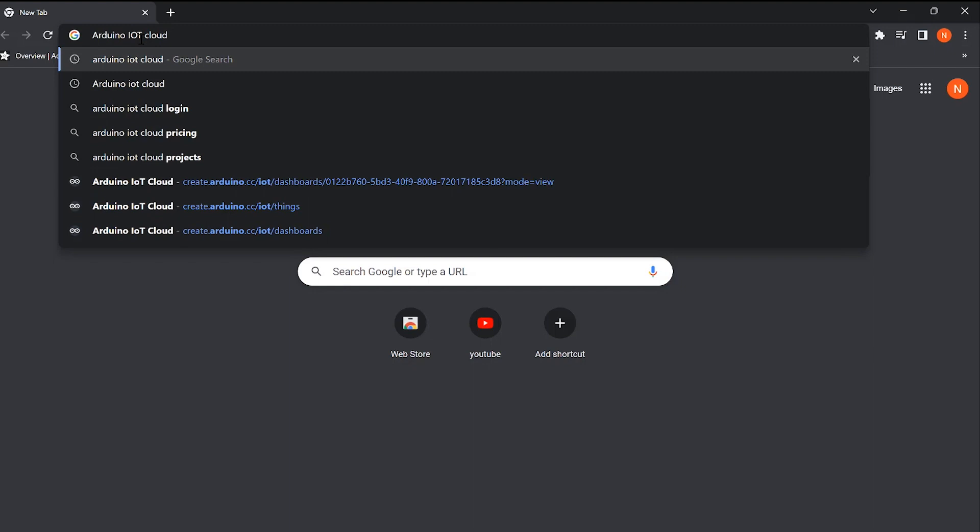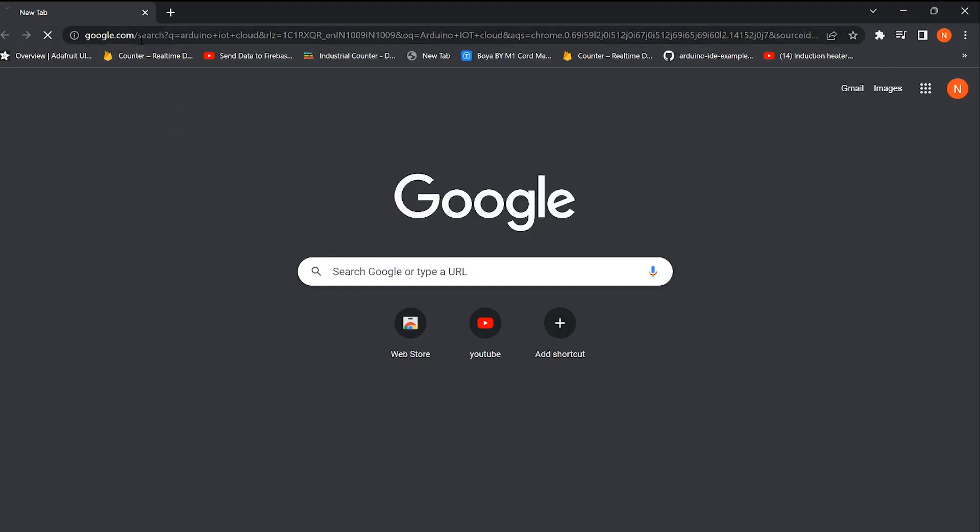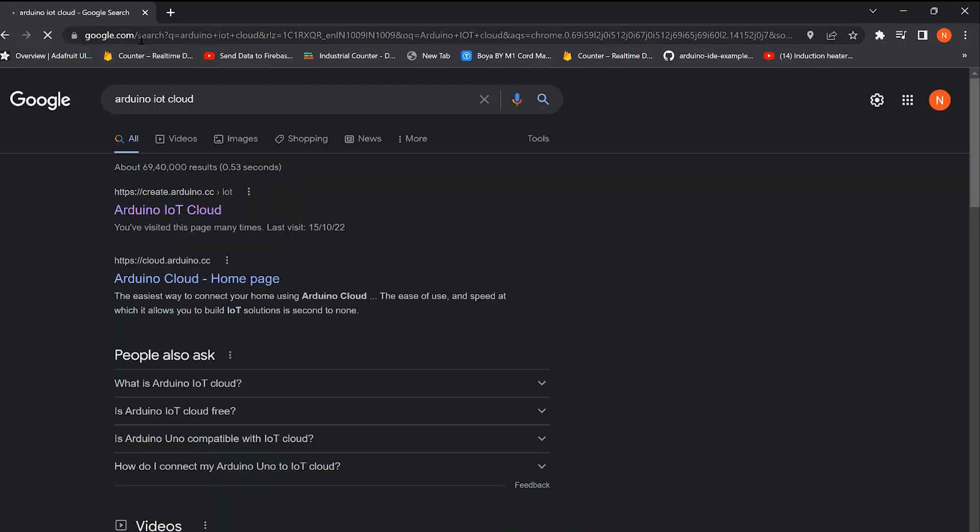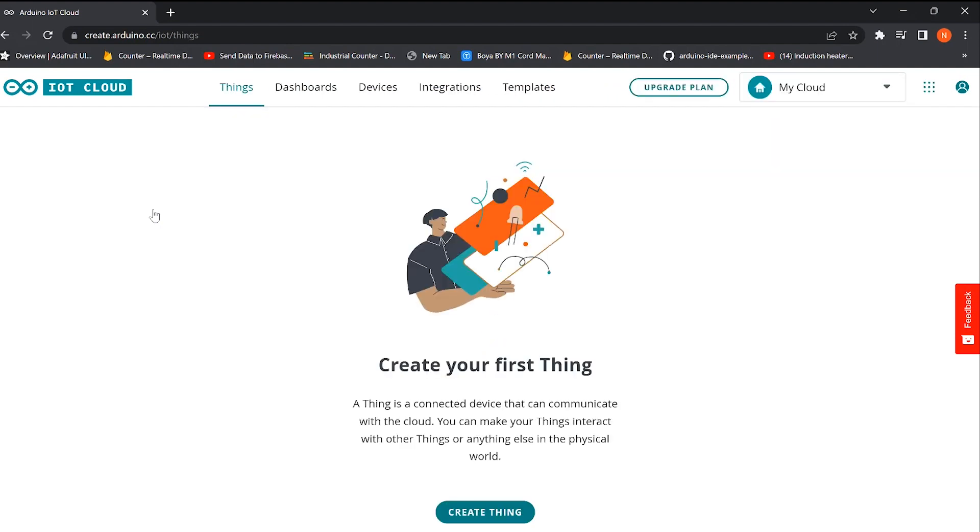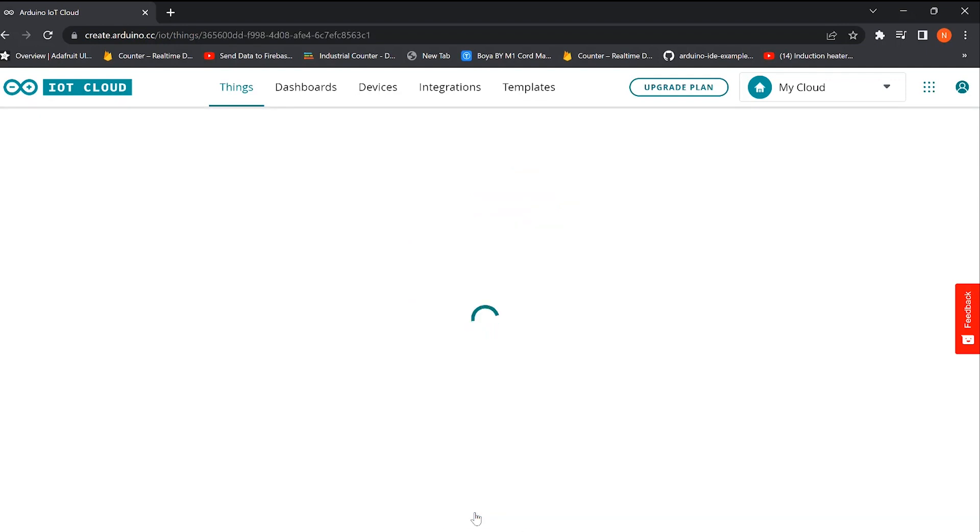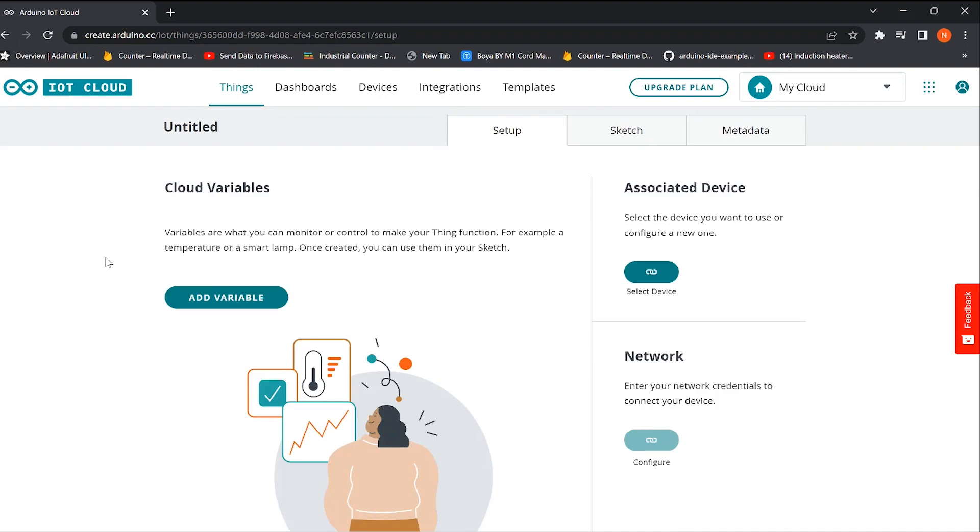To get started with the software part, open up the Arduino IoT Cloud website on the browser. One of the main advantages of using it is that we don't need to write the code from scratch - they will provide a basic template. We are already logged into this website. If you don't have an account, please sign up here. We first need to create a thing, and that is the place where we put our devices, and these devices are called variables.